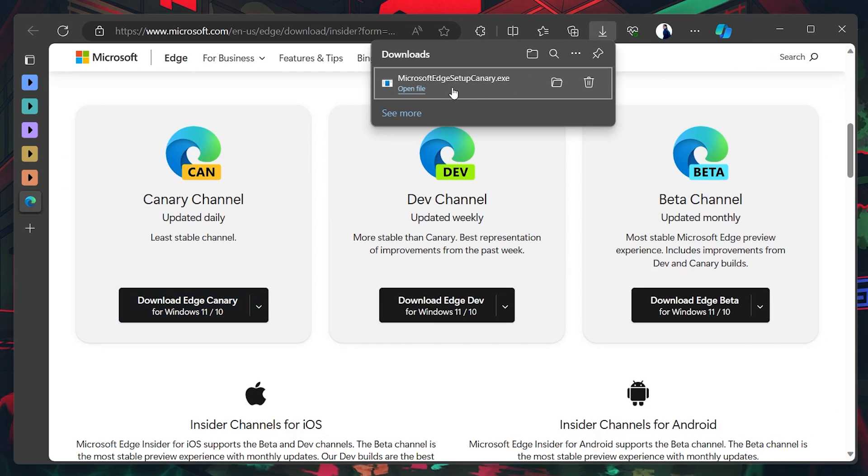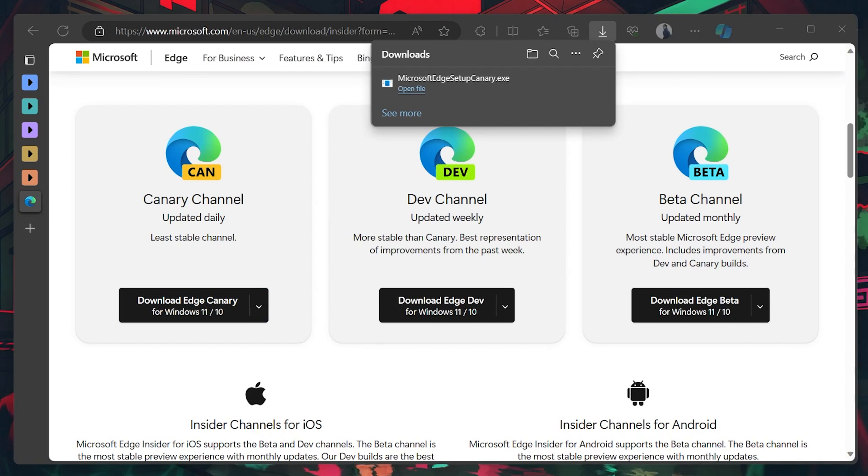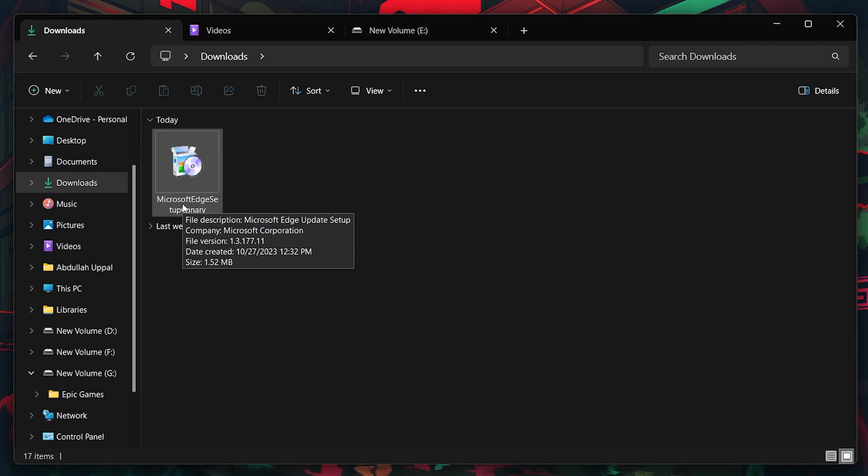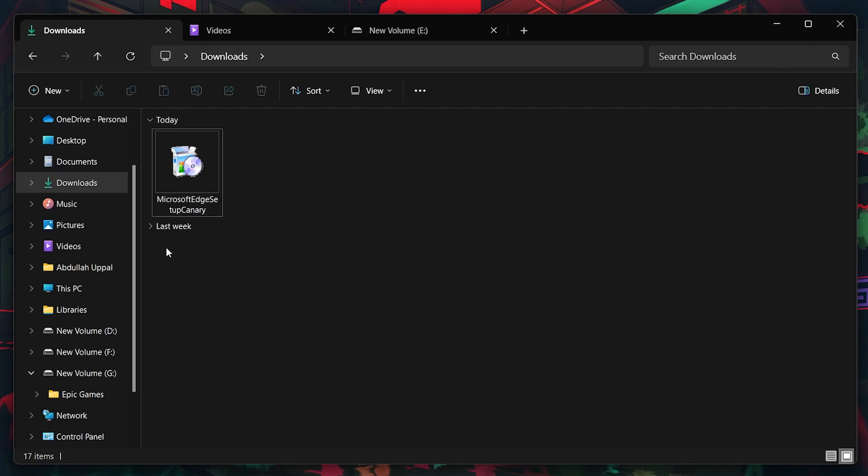Locate the downloaded setup file, typically found in your Downloads folder, and double-click to run it. The installation process is straightforward, requiring no additional inputs. Allow the installer to complete the setup, which should take a minute or less.